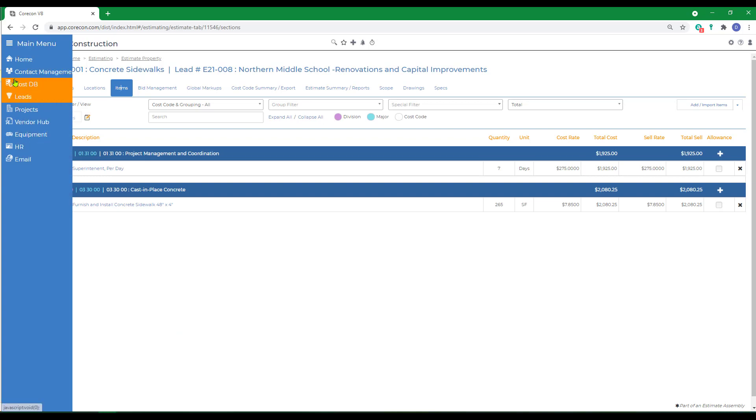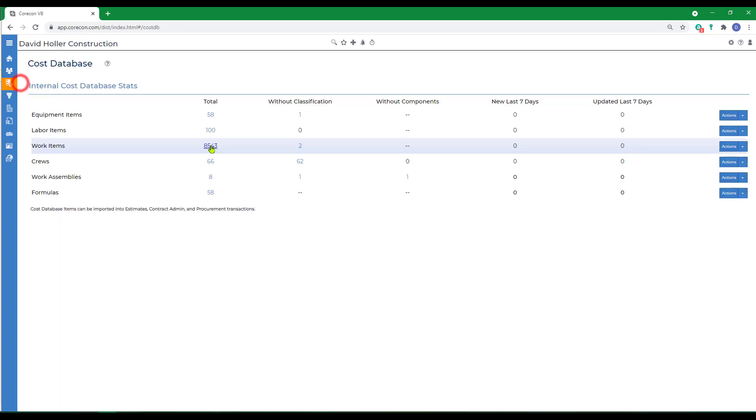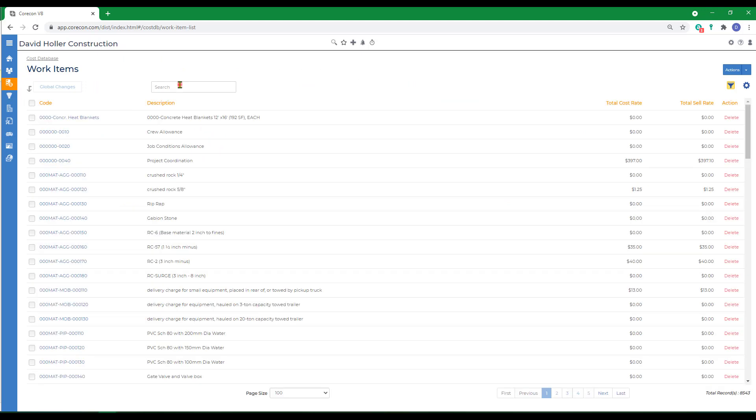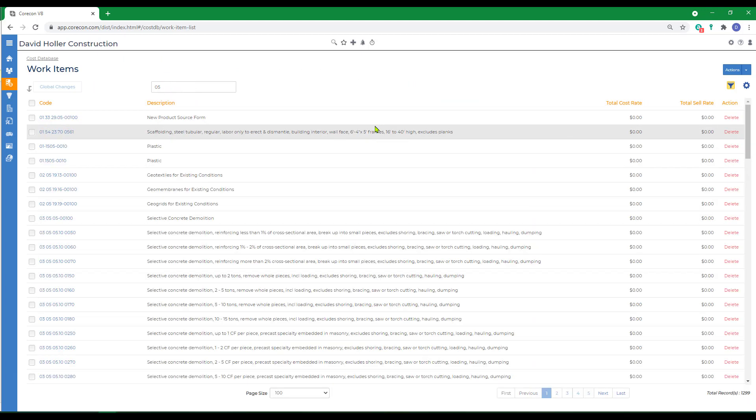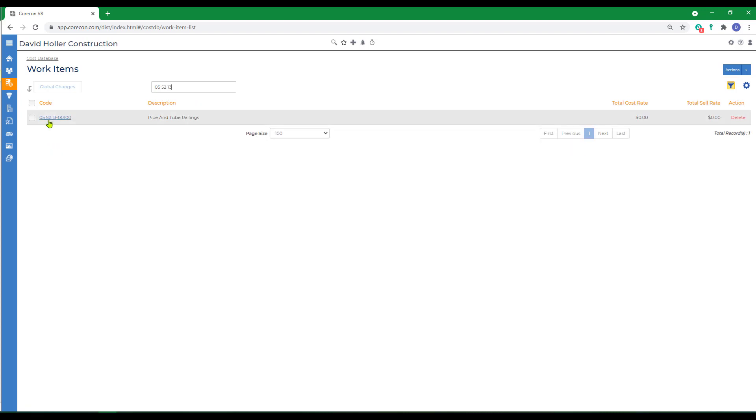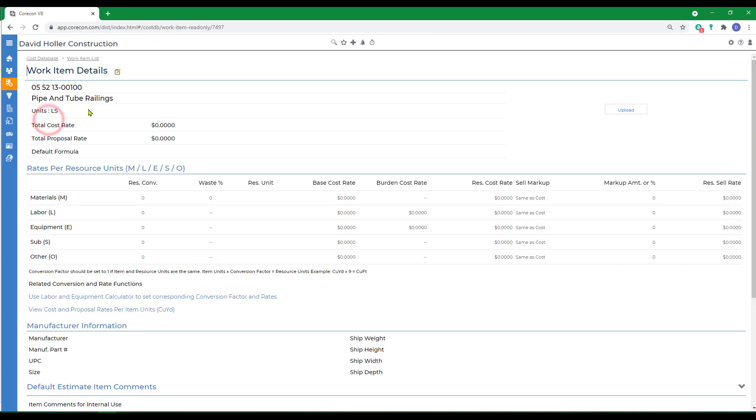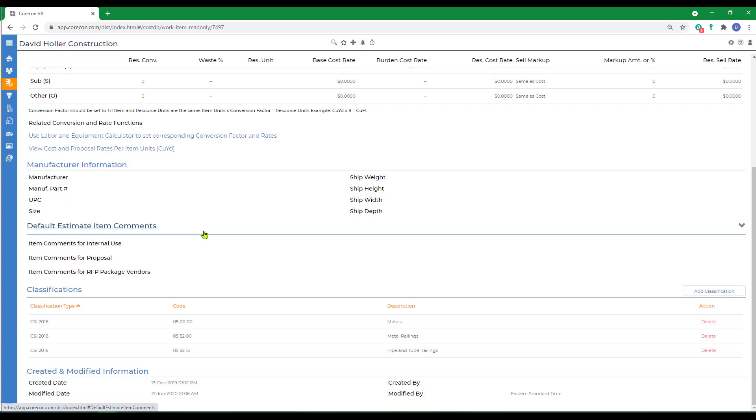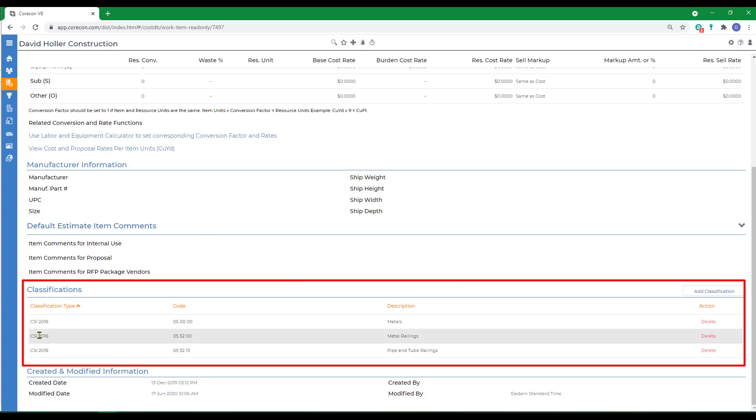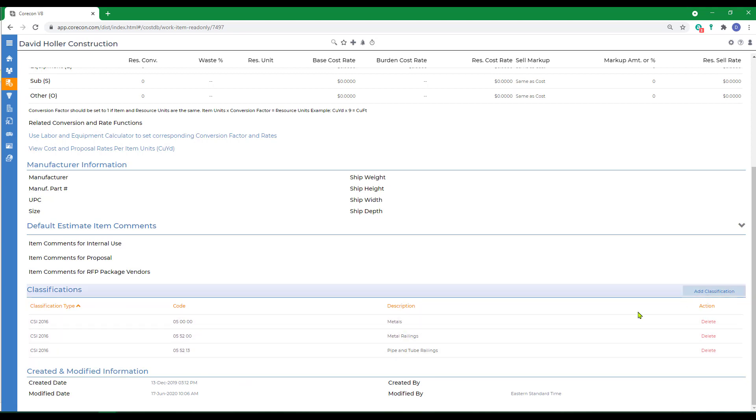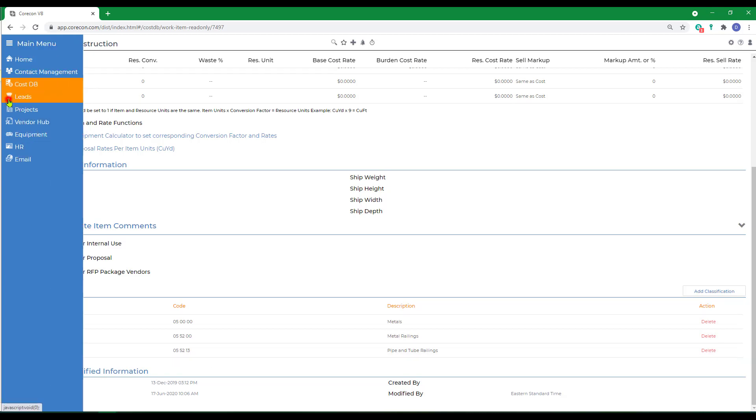I'm going to use work items as the example. Just to show you where this information is coming from, I'm going to show you the item first in the cost database. This is a railing system. First, you can see that the item has no costs or revenues added. Those are optional. But if you scroll to the bottom, you can also see that I've already added a classification or default cost code for this item. These can be added manually or imported from an Excel spreadsheet. Back to our estimate.